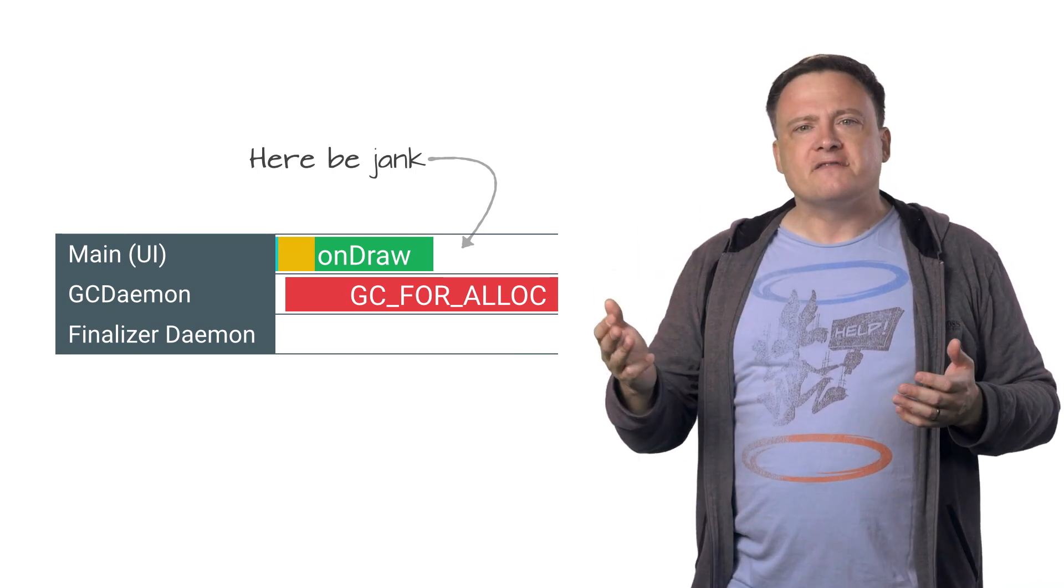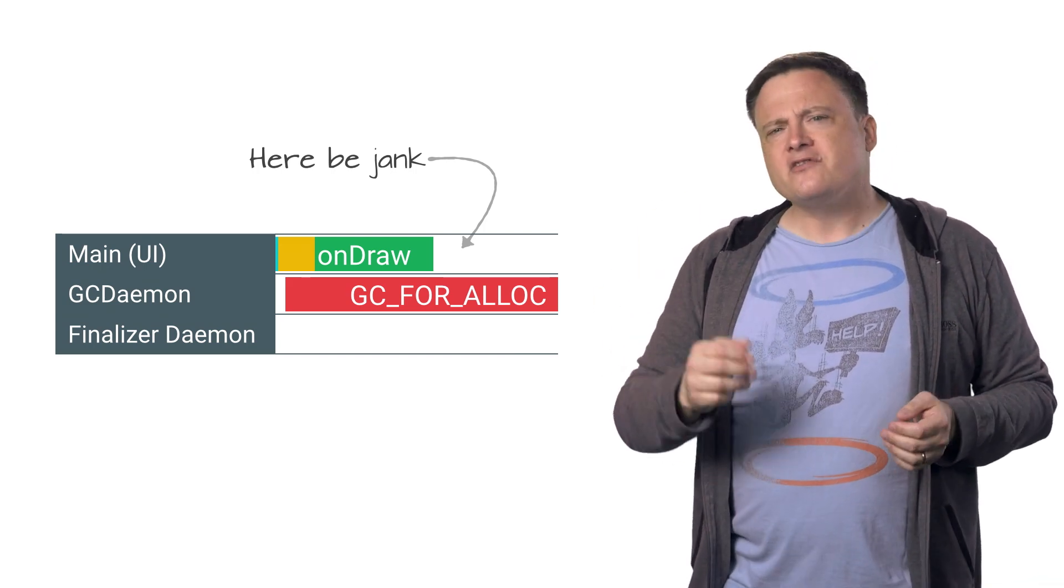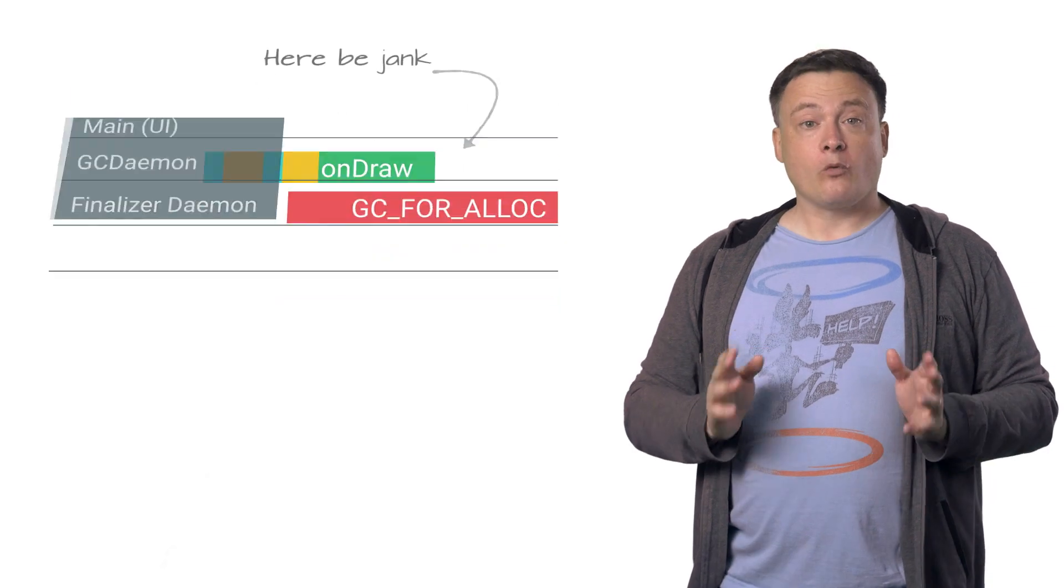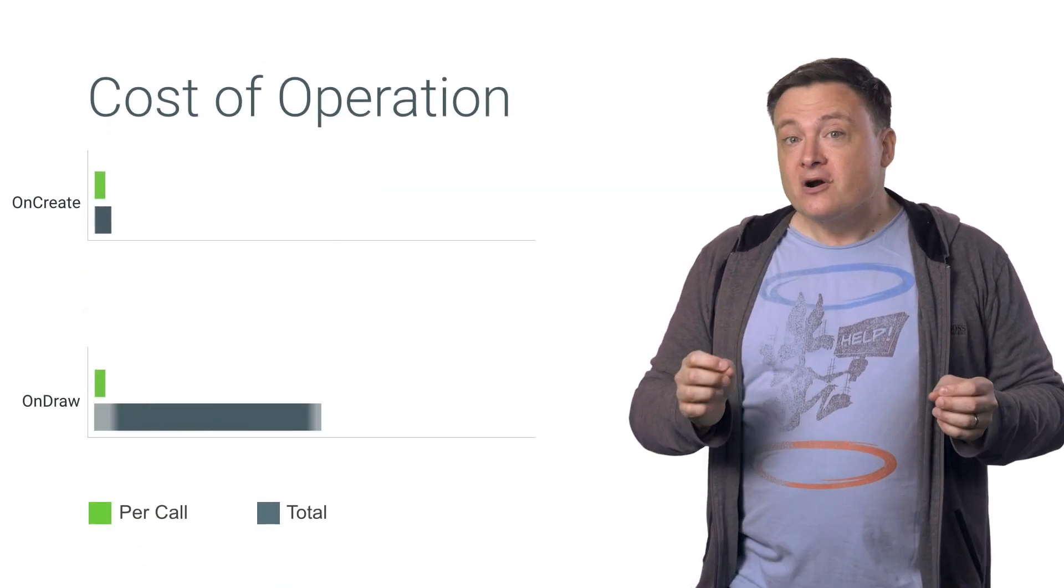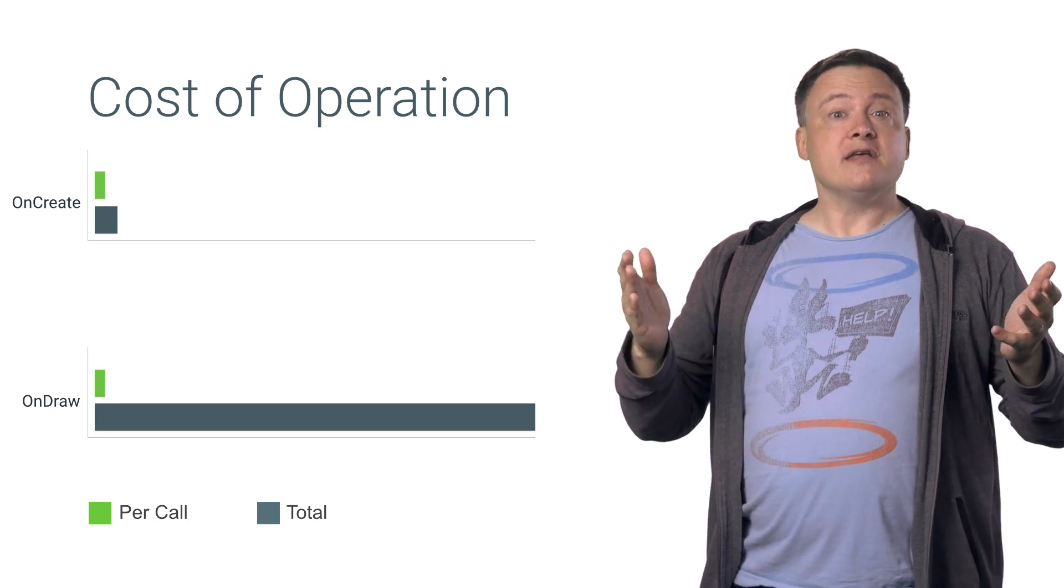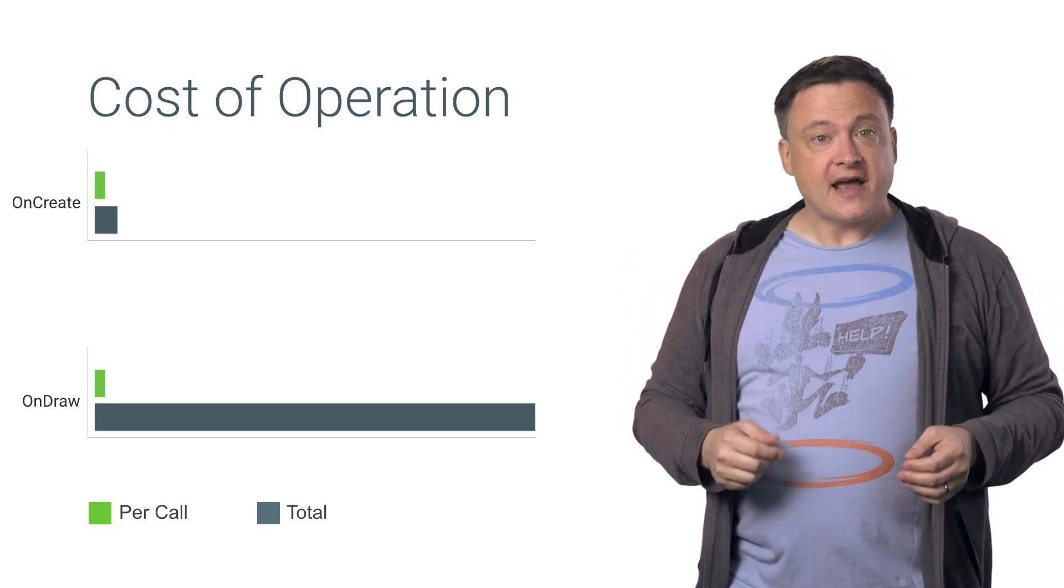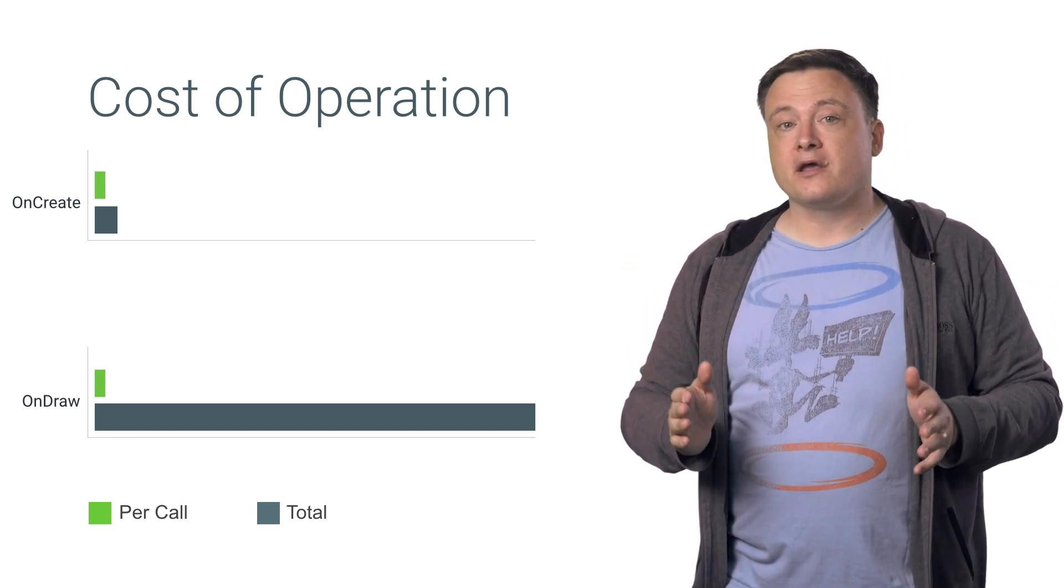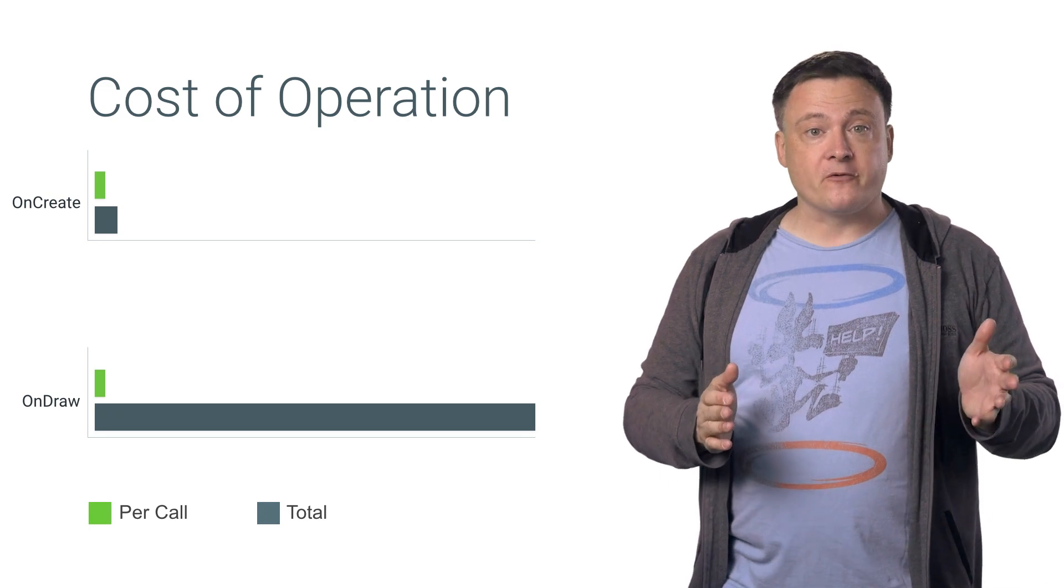Message handlers, lifecycle methods, you name it. Why is onDraw different? Well, for one, there's the sheer number of times that onDraw gets called. We want it to be called at least 60 times per second, right? So the cost of any work in onDraw is going to be magnified by that frequency.